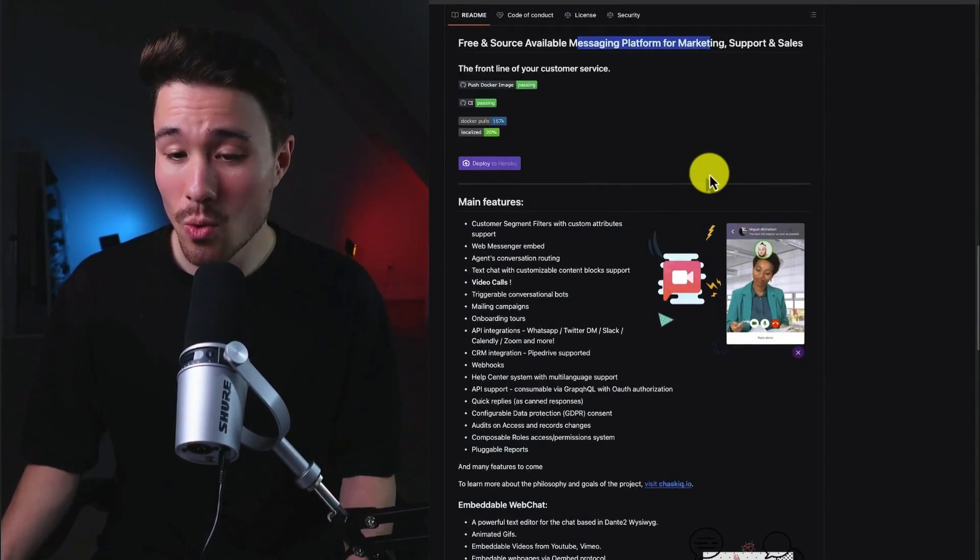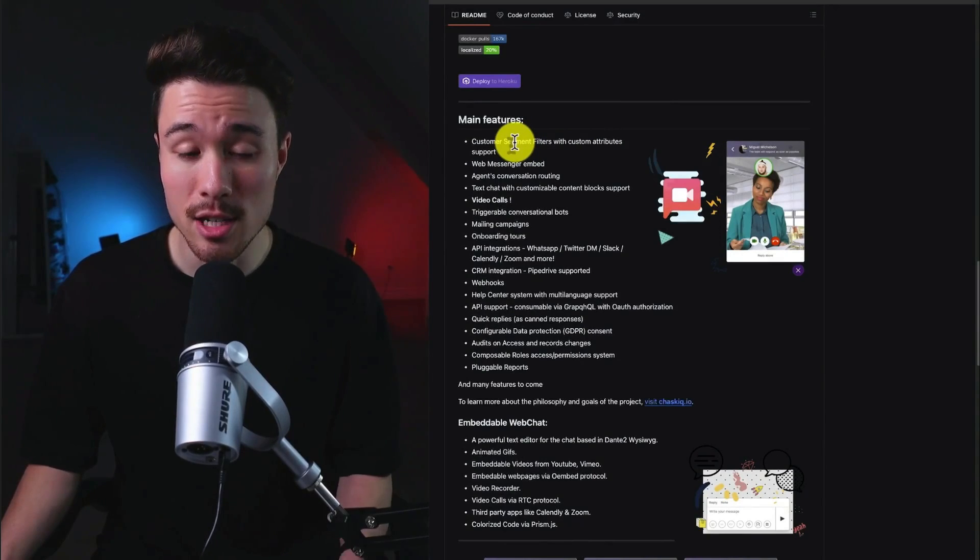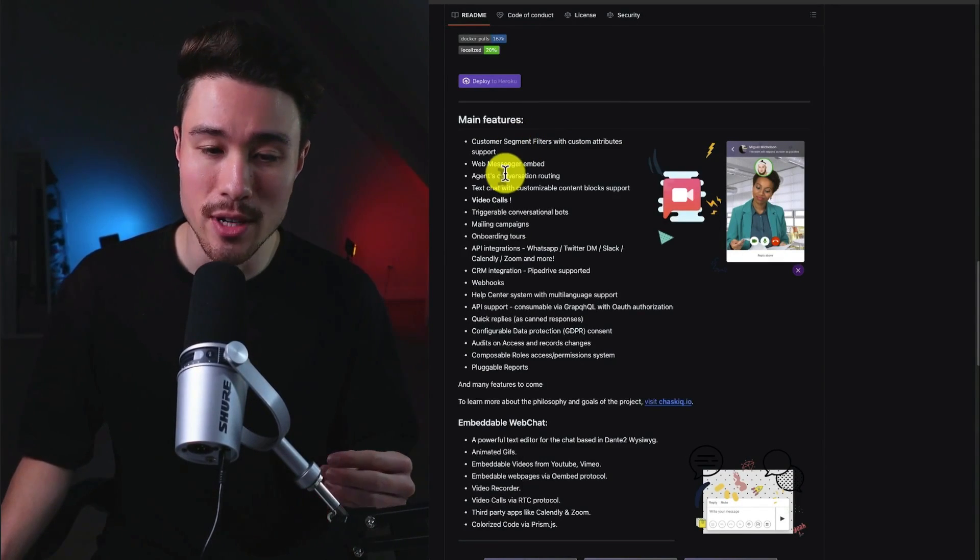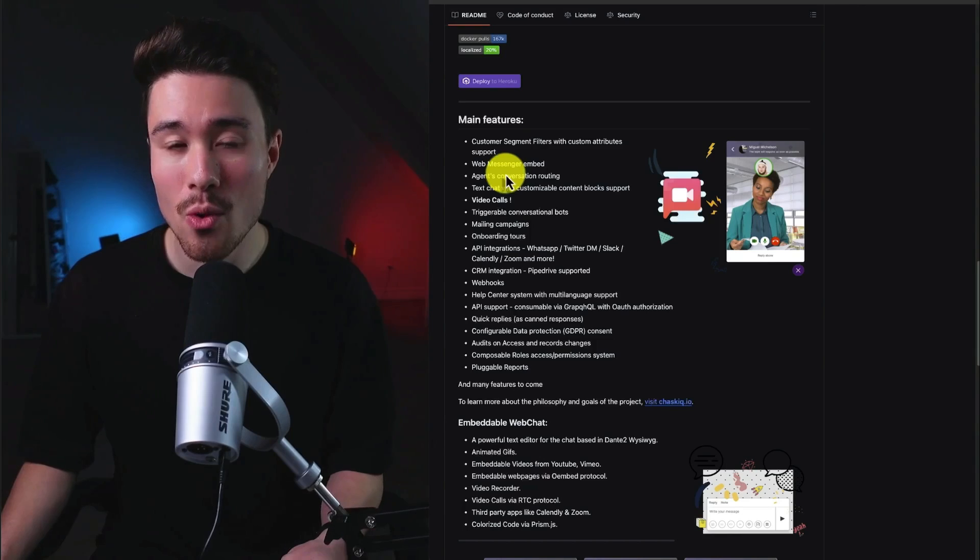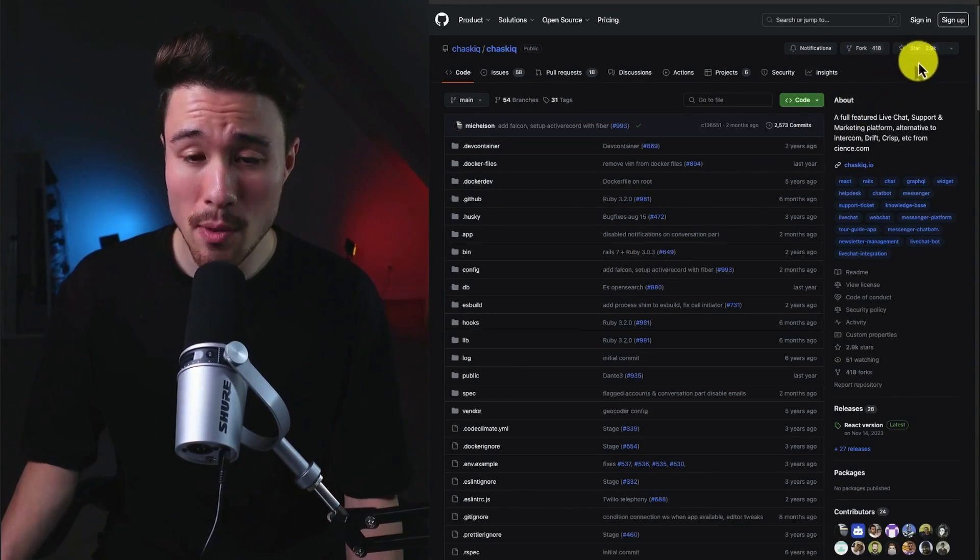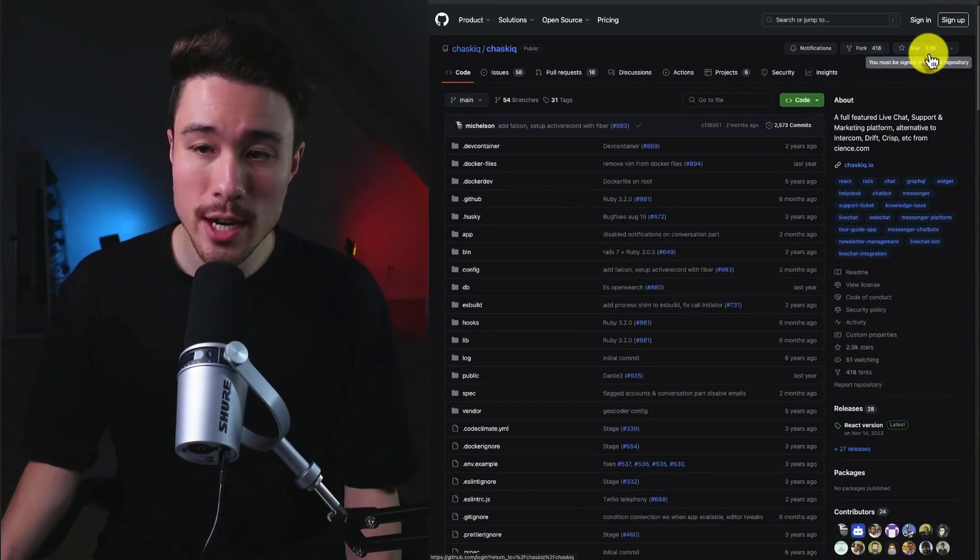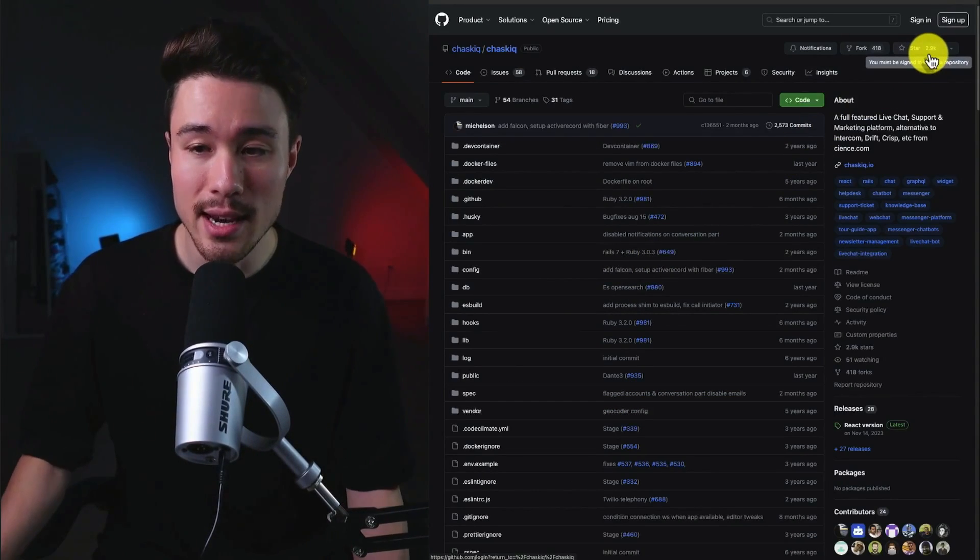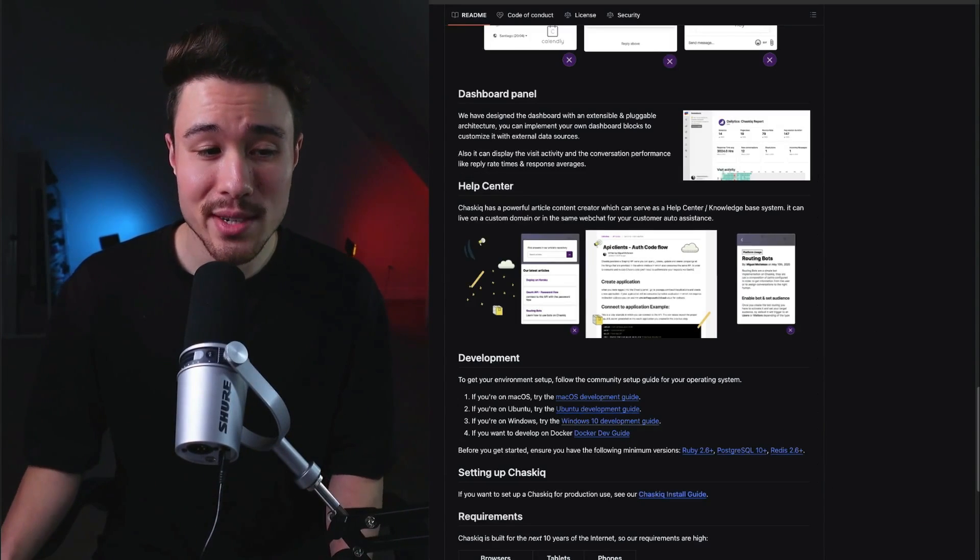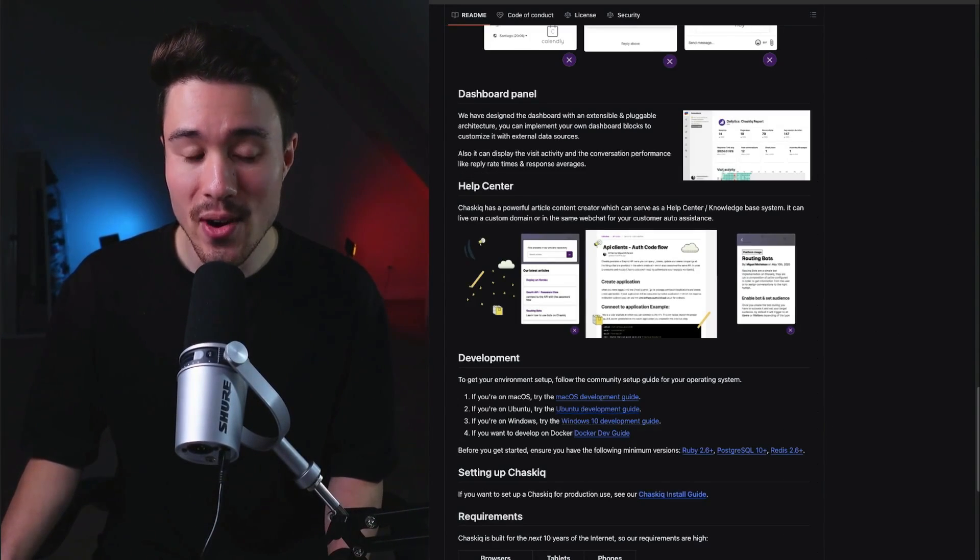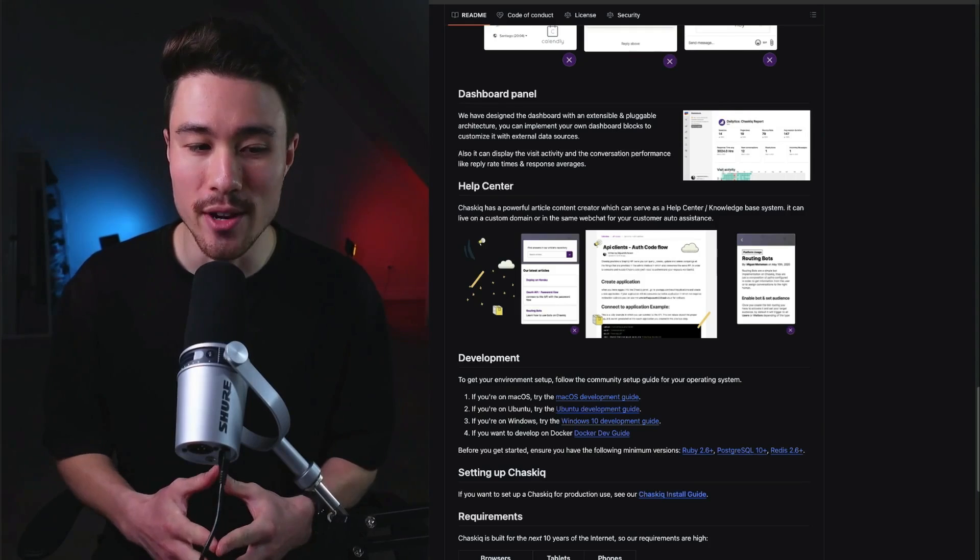It includes quite a few features such as customer segment filters, agent conversation routing, video calls, mailing campaigns, onboarding tours, and more. It's an extremely popular GitHub project with 2.9 thousand GitHub stars. And the goal of the founder was to create the best open-source CRM omni-channel messaging service.